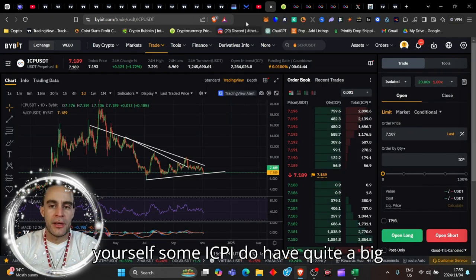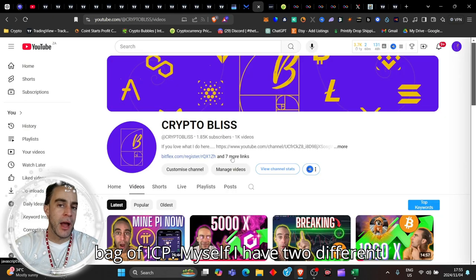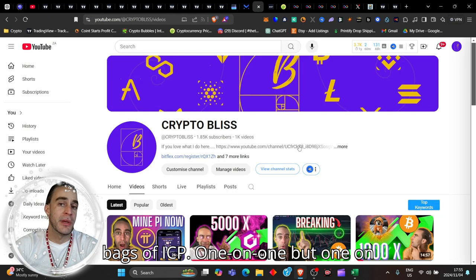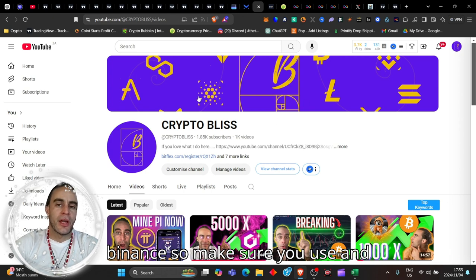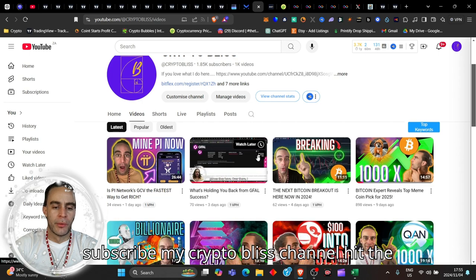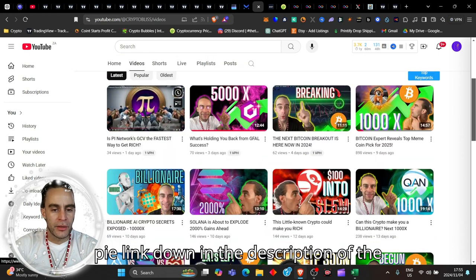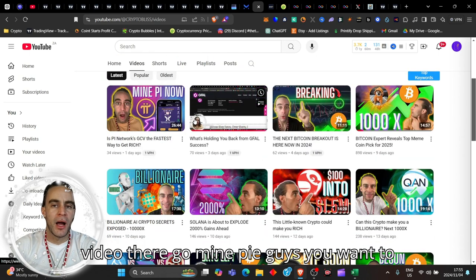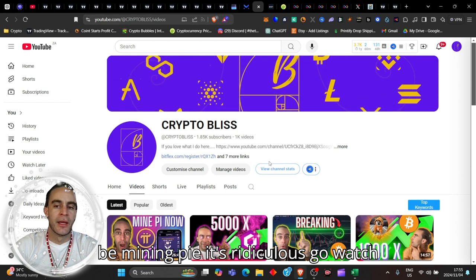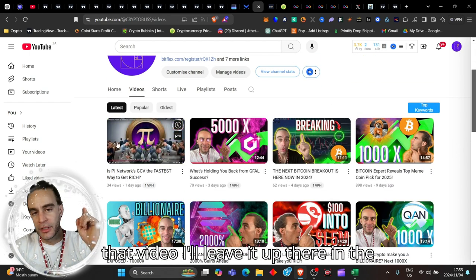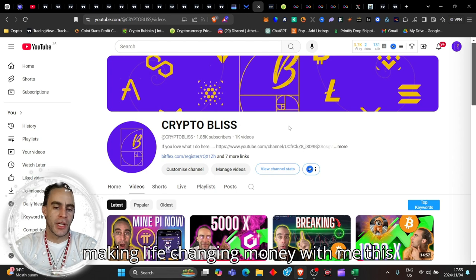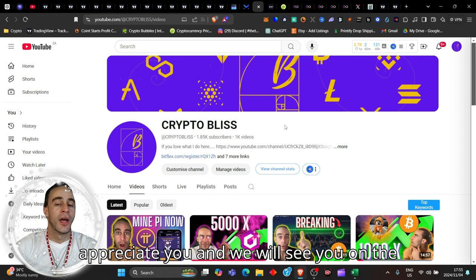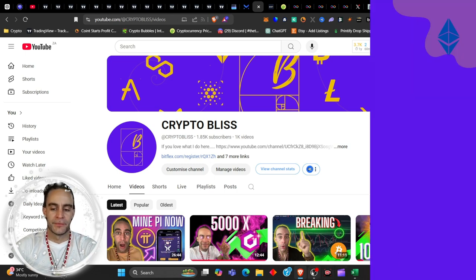Go ahead, hit my link down below. Get yourself some ICP. I do have quite a big bag of ICP myself. I have two different bags of ICP, one on Bybit, one on Binance. Make sure to subscribe to my Crypto Bliss channel. Hit the Pi link down in the description. Go mine Pi guys, you want to be mining Pi. You're going to be making life-changing money with me this cycle. Thanks for being here, I truly appreciate you. We will see you on the next one.